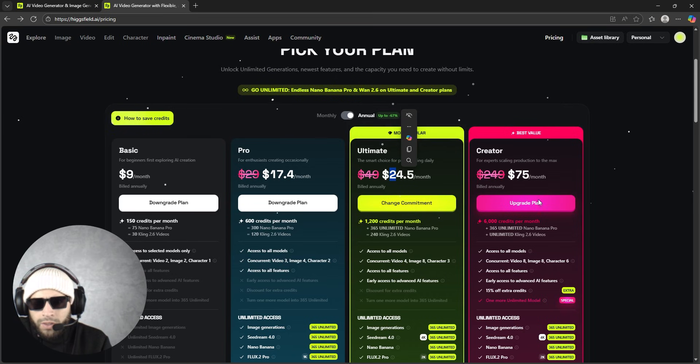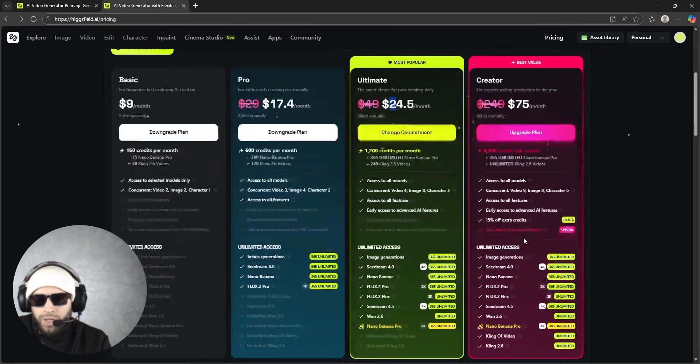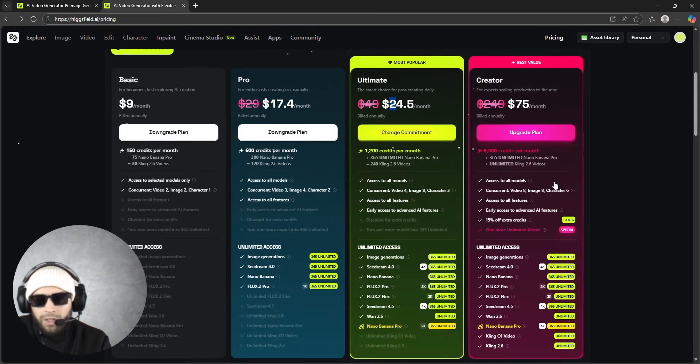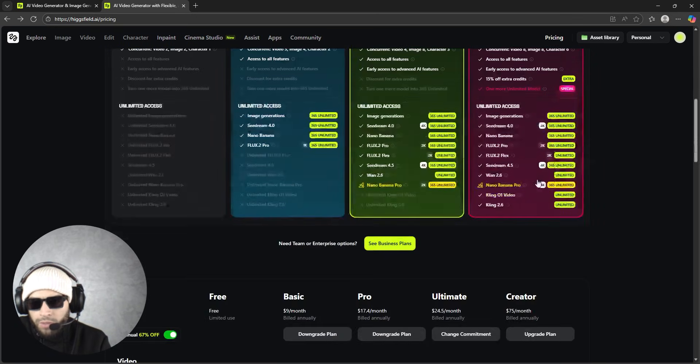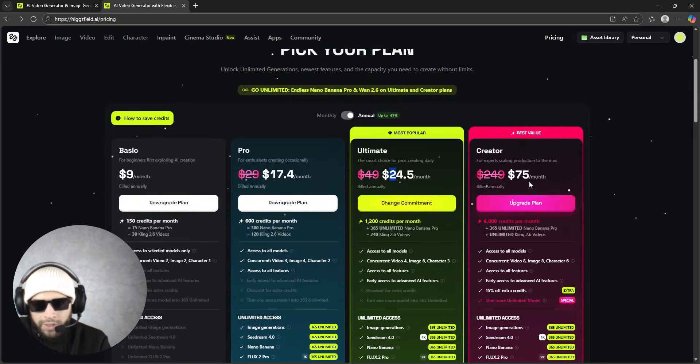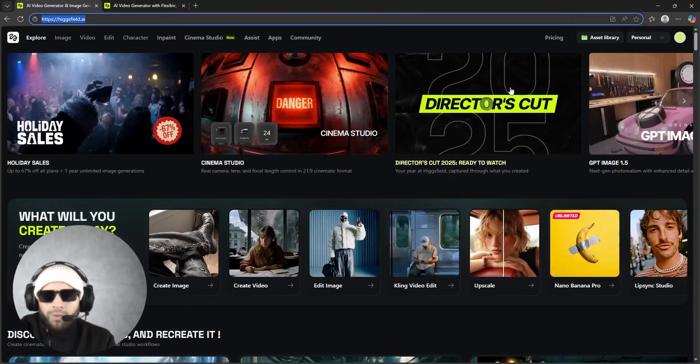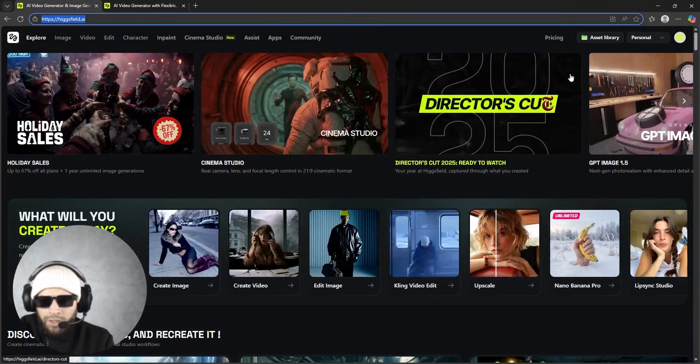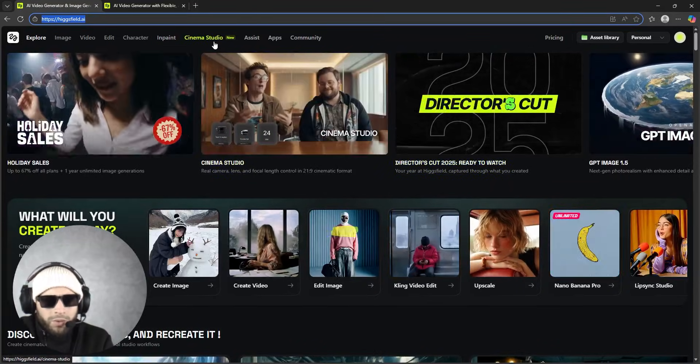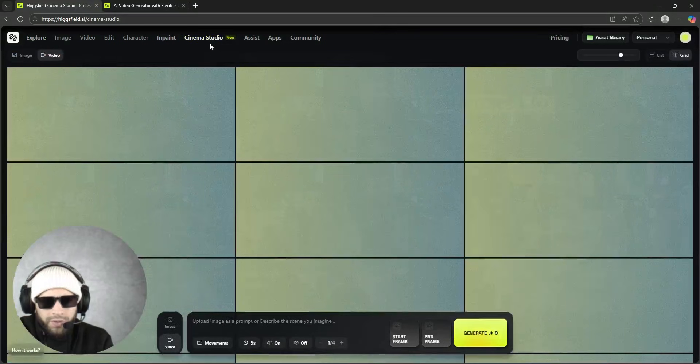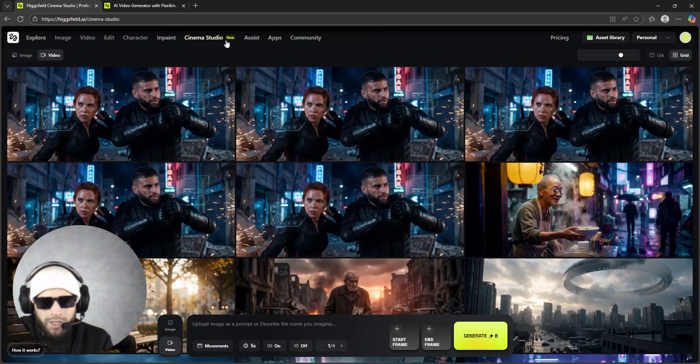They have a pro one for $17.40 and $24 for the ultimate one. And for creators, if you create bulk videos, this creator program will absolutely fit your needs.